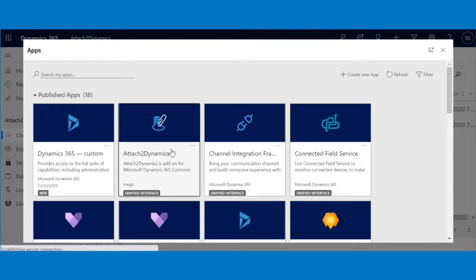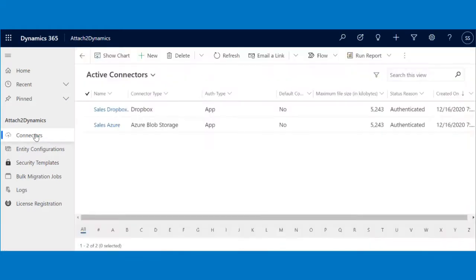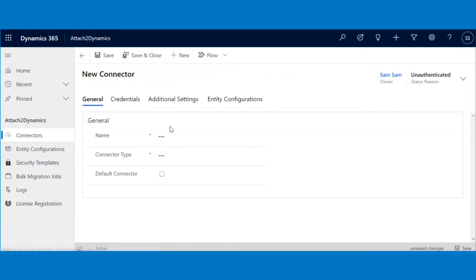Navigate to Attach 2Dynamics app, click on Connectors, and then on New. Fill in the details as shown.